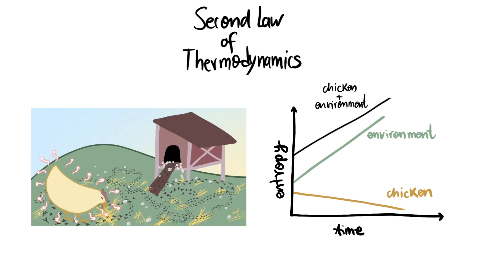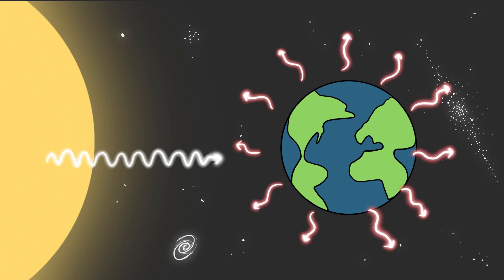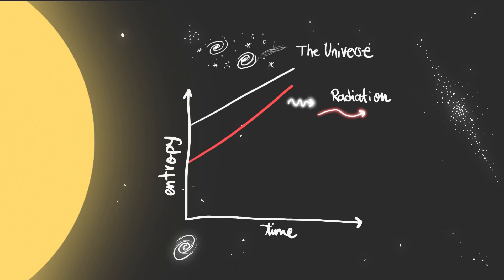We can also see this at the planetary scale. The Earth receives energy from the sun as white light and almost the same amount of energy is radiated back to the universe as heat. Crucially, the outgoing heat is a higher entropy form of radiation than the incoming white light. So overall, the entropy of the universe increases as dictated by the second law.